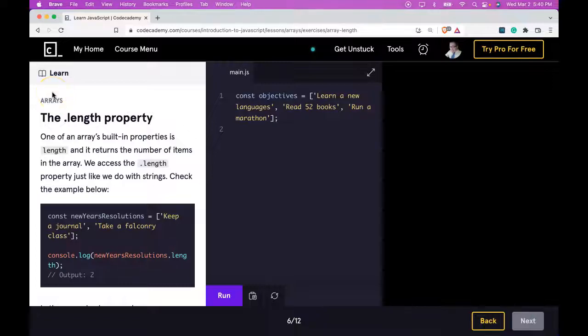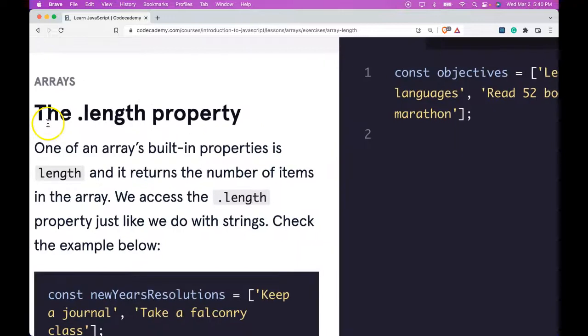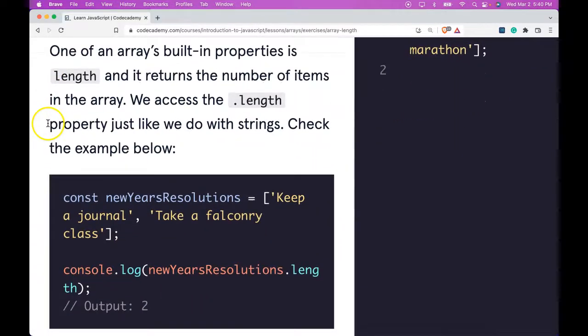Hello and welcome back to Codecademy's Learn JavaScript. We're in the Arrays section. This is the length property.